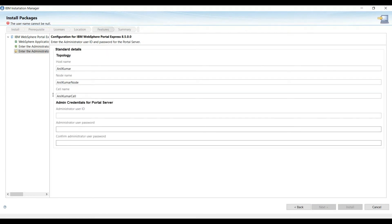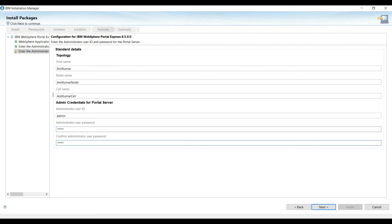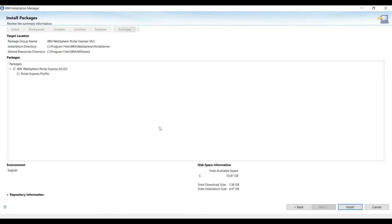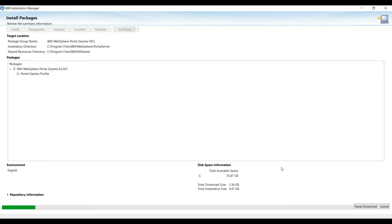Here also we will provide the same credentials. Just for simplicity I am providing admin/admin here, and now we will hit the Install button.